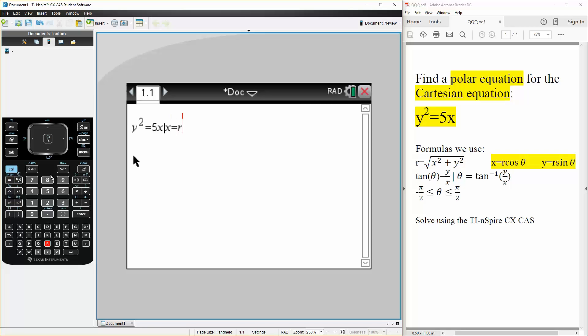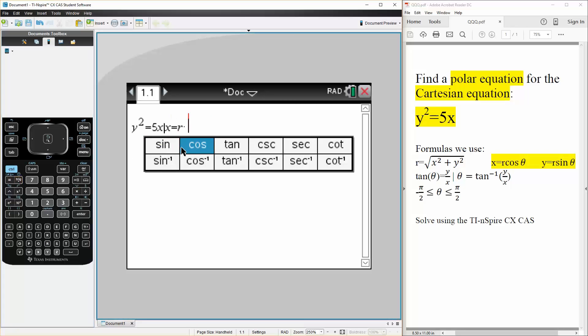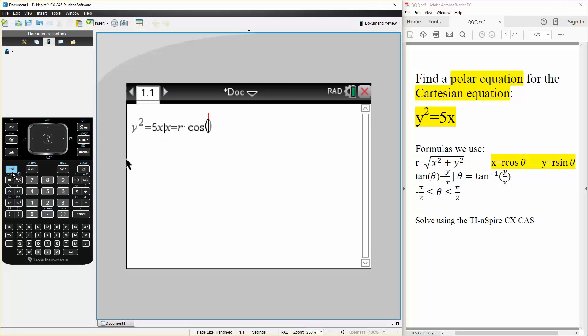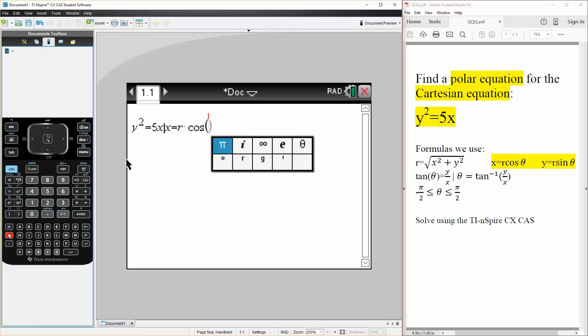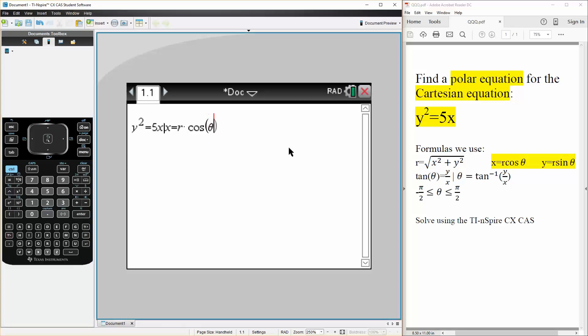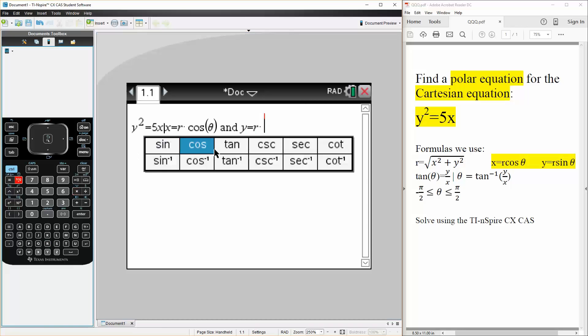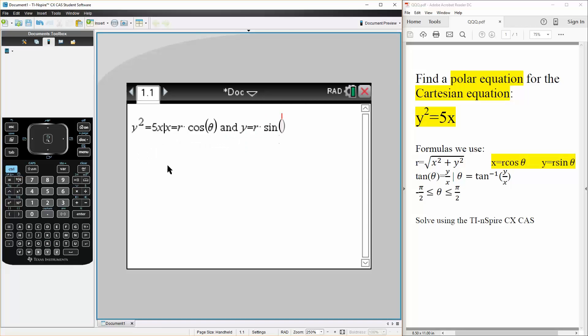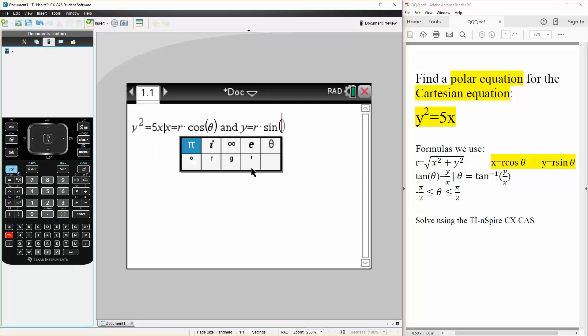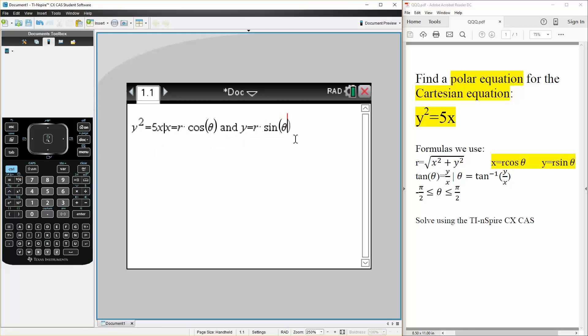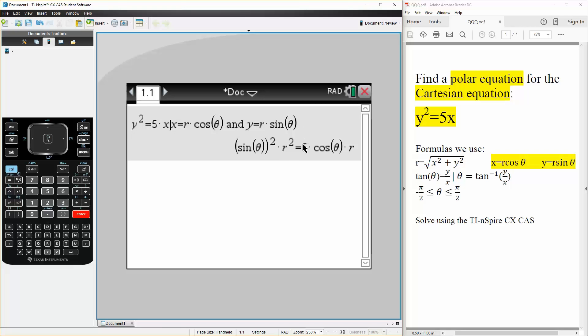...r times cosine theta and y is equal to r times sine theta. Like this, simply hit enter and there's your answer. But if you notice...